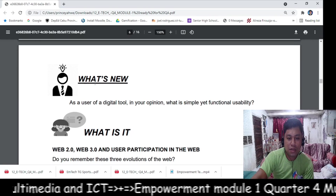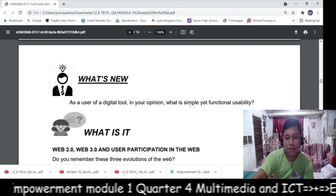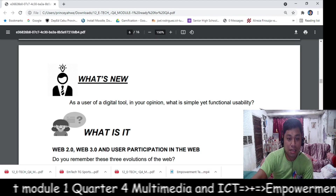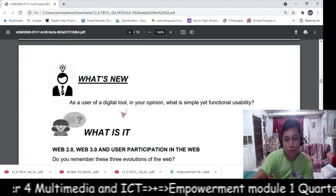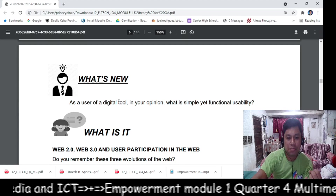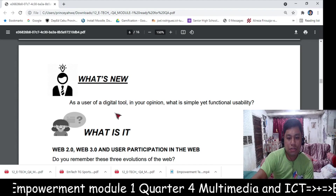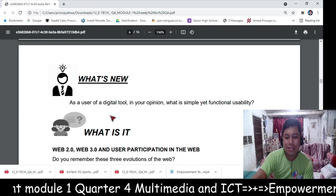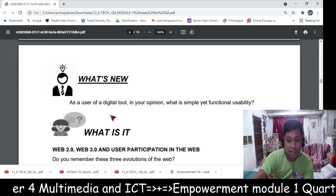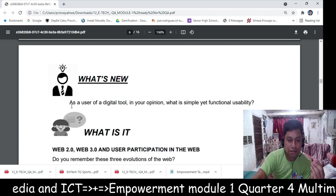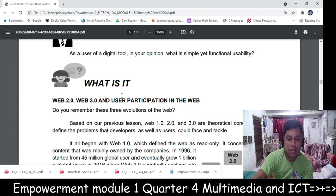Next is 'What's New.' As a user of digital tools, in your opinion, what is the simple yet functional usability? After you answer 'What's New,' we will move on to the discussion part.